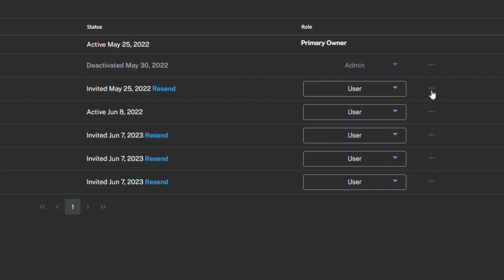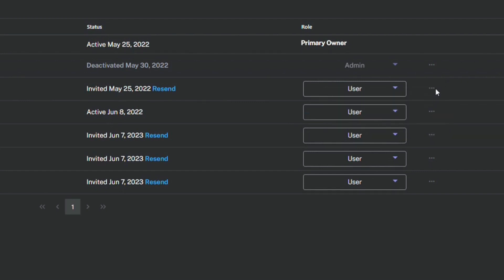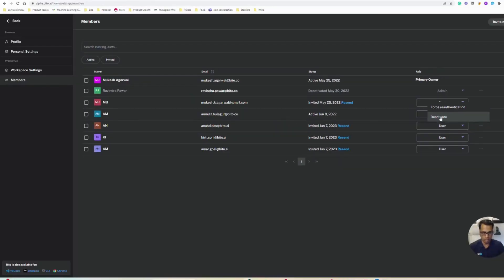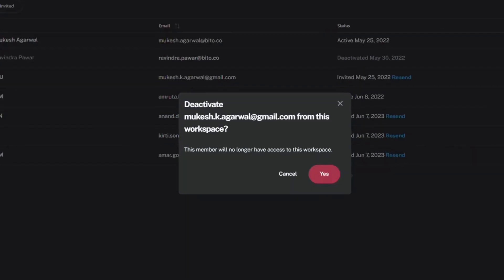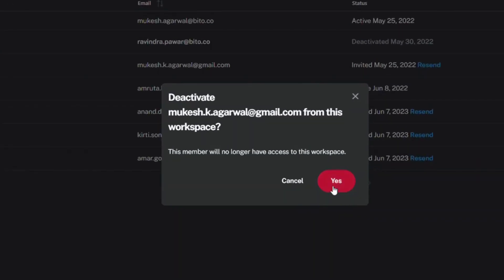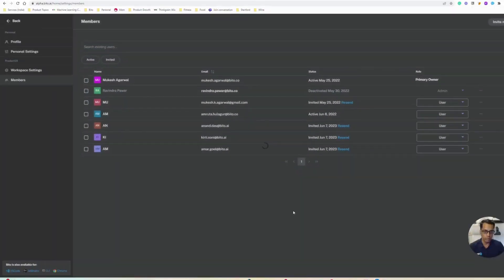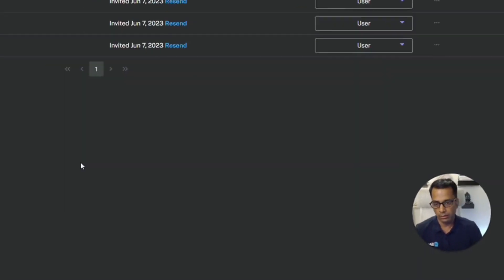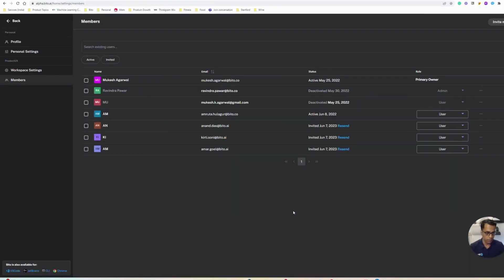You can deactivate a user. For example, if I want to deactivate this user because they are no longer with my organization, I can simply deactivate them. Once you do that, that user will not have access to the shared Bitto workspace account they were part of.